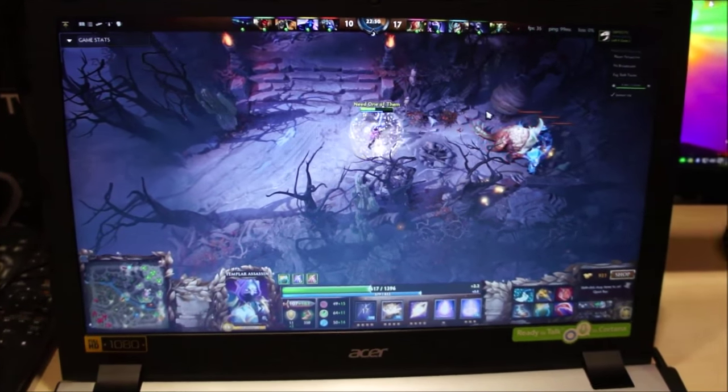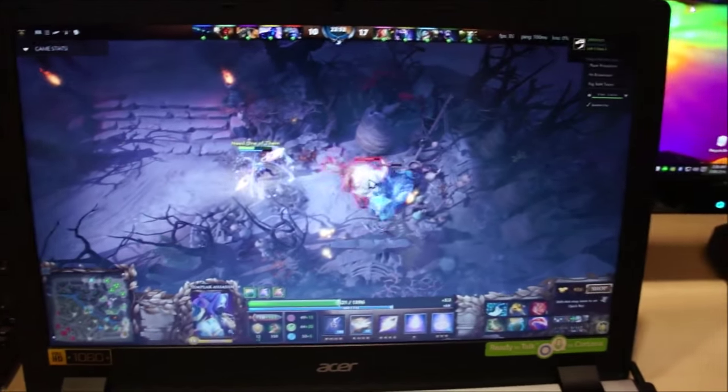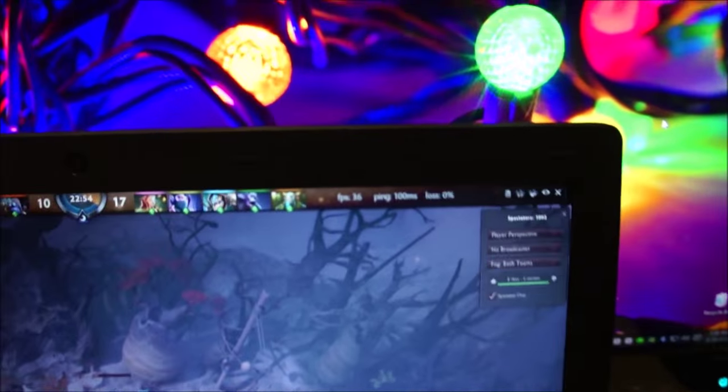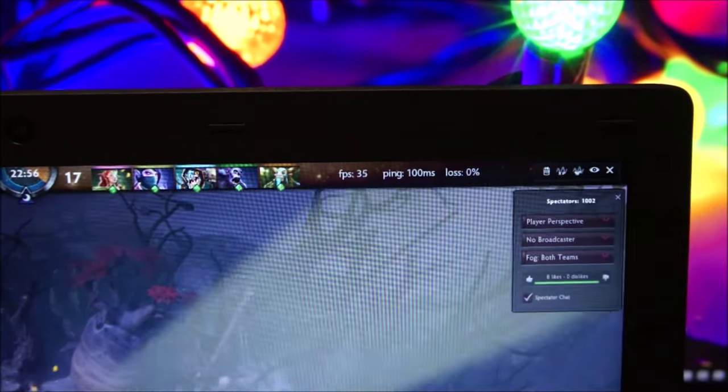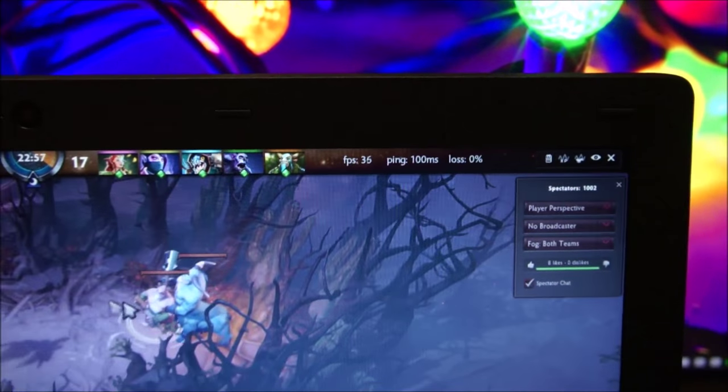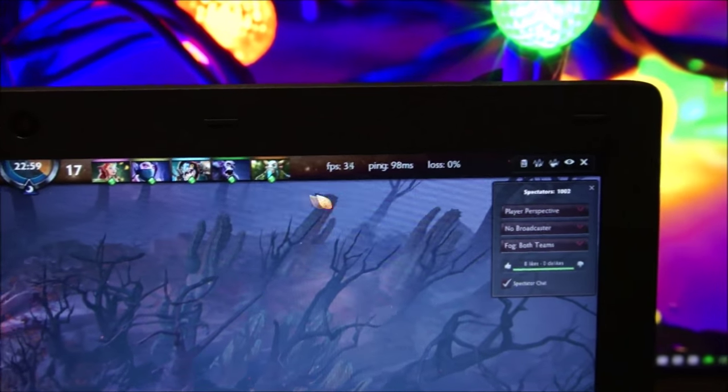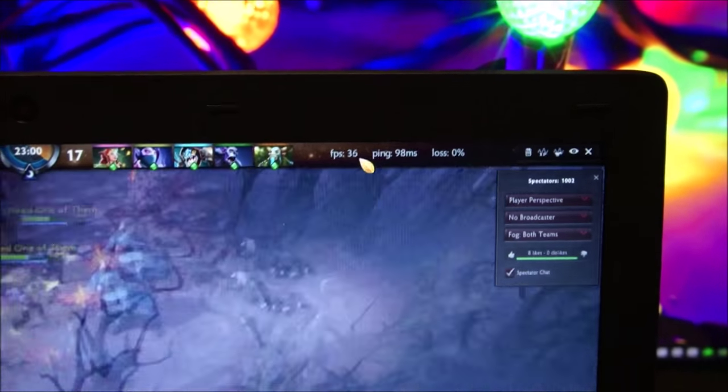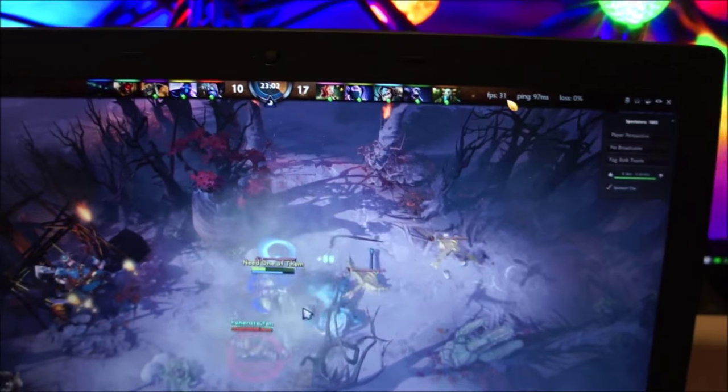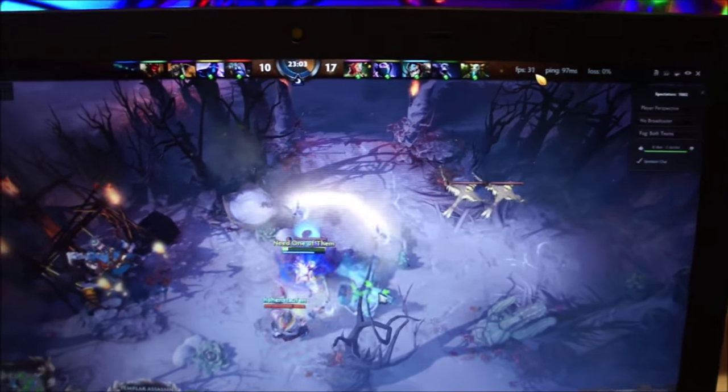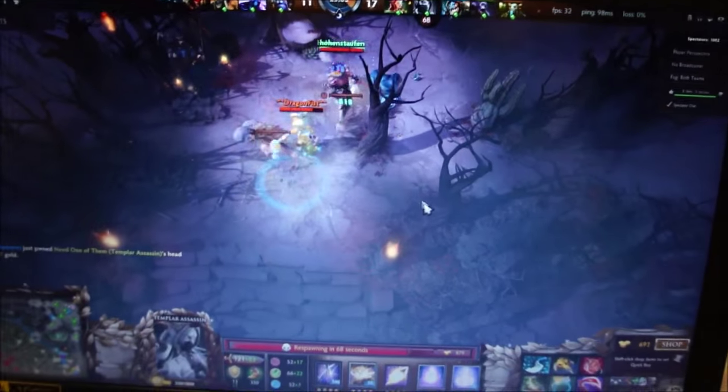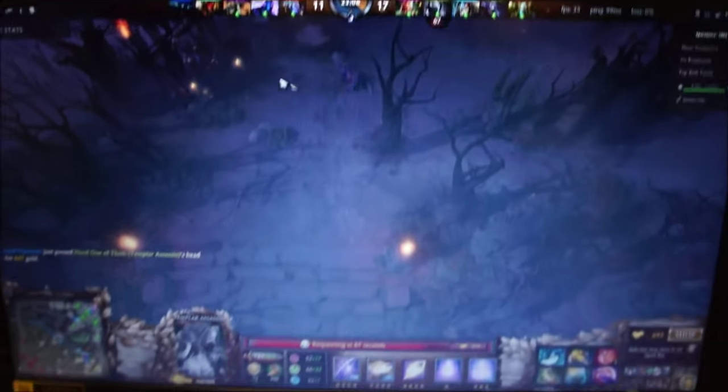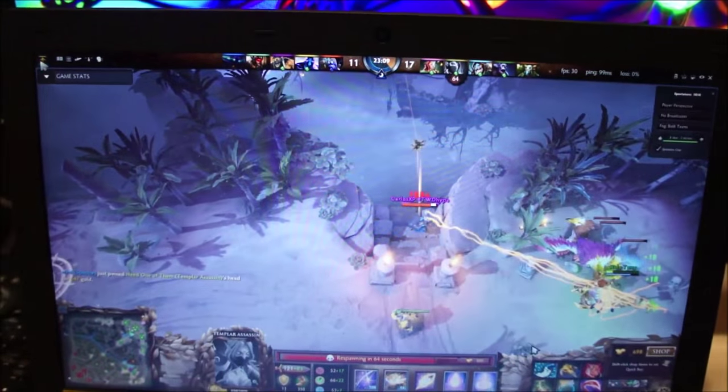Okay, so I've got Dota 2 running over here on maximum settings on 1080p. And the FPS counter is somewhere around 35 to 40. I haven't seen it dip below 30, so the gameplay stays smooth all the time. And yes, I have played Dota 2 on this computer many times since I bought it. Let me show you the settings.